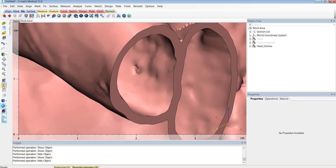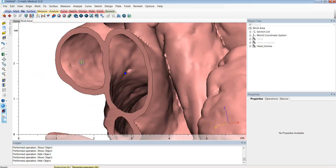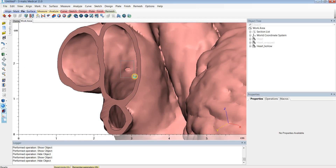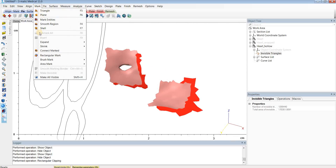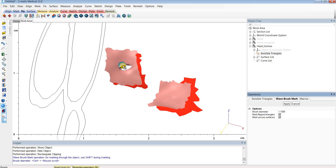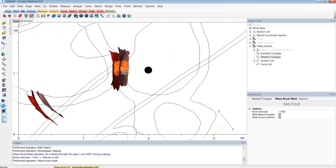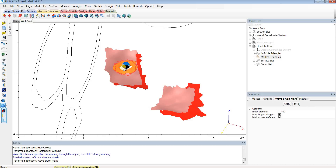The first thing I'd like to do is use the rectangular clipping button to isolate the region of the hole. Once I've drawn a rectangle around that hole, I'll go to the Mark menu and do Brush Mark - Wave Brush Mark. You can also hit M as a hotkey. Now I'll mark the region surrounding those holes, holding down the Shift key so it marks all the way through the screen and marks both sides of the hole.